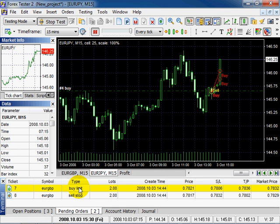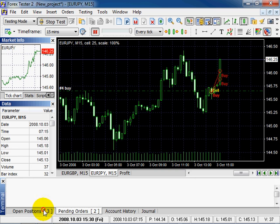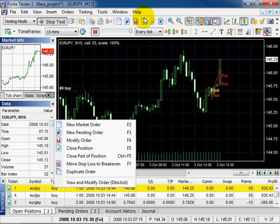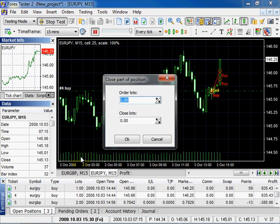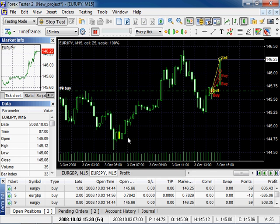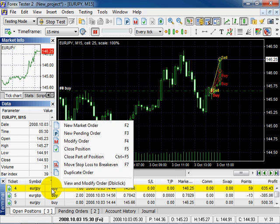To close the position of a market order, right-click. You can close the position or part of the position, or use the close button. Select close part of the position, type the lots, and click OK. The line is yellow — it was closed with profit. Or you can close the position entirely: right-click and select close position.